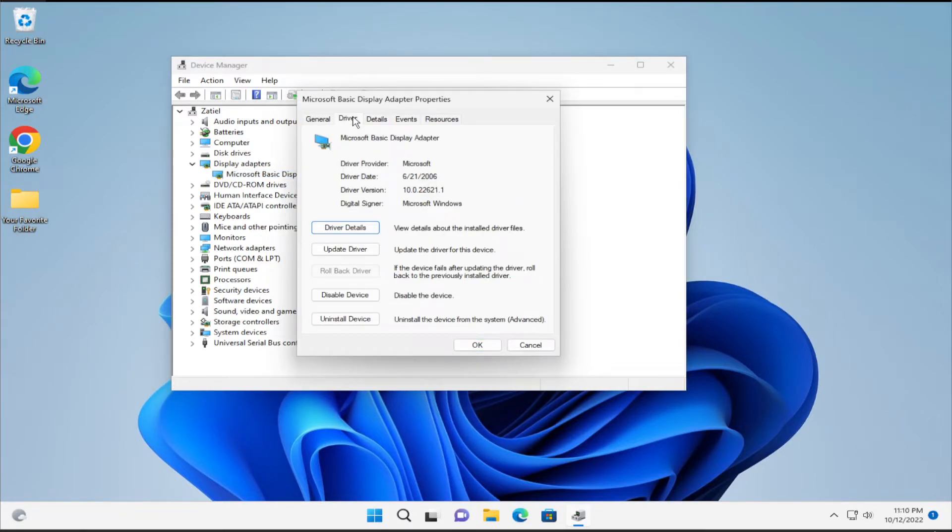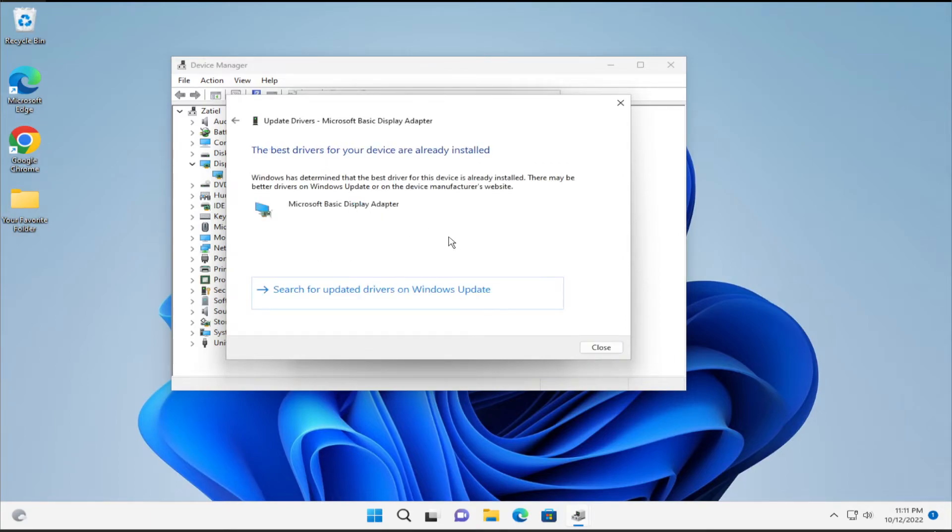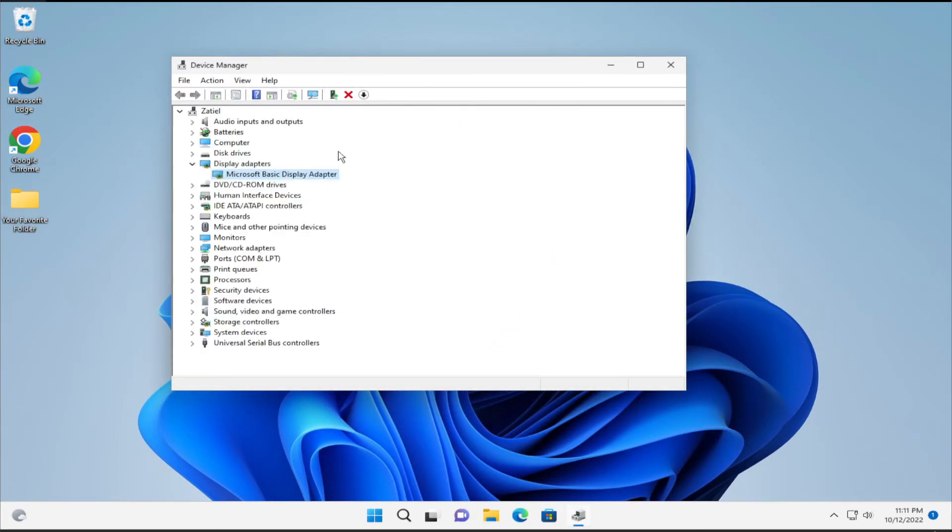Select driver and click on update driver, the first option. Select the first option if your problem persists, search automatically for drivers and click next, install and click on close.